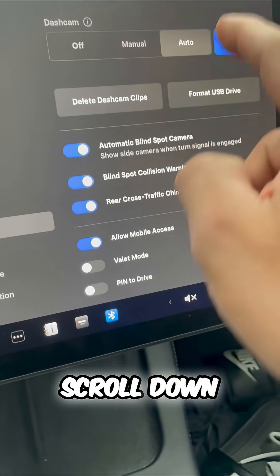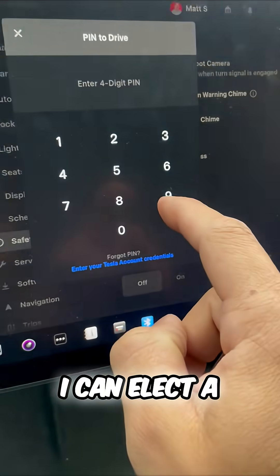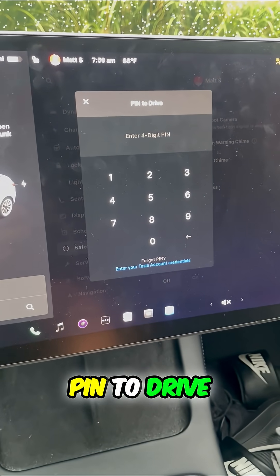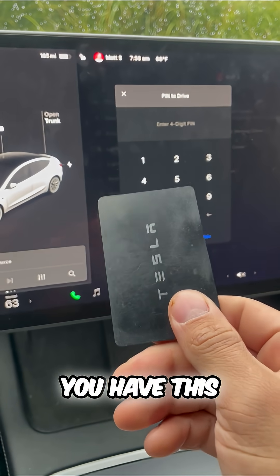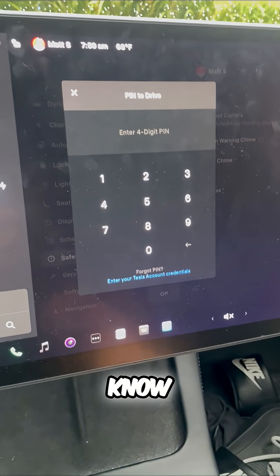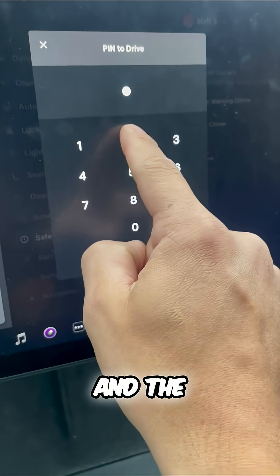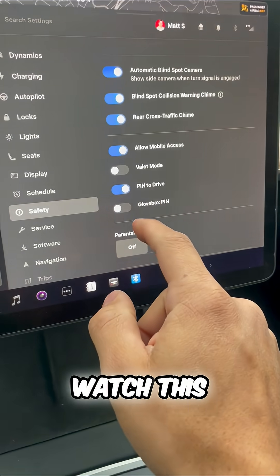If I go into safety and scroll down as a driver, I can elect a PIN to drive. Now even though you have this, you have to know a unique four digit PIN and the genius theft prevention feature.